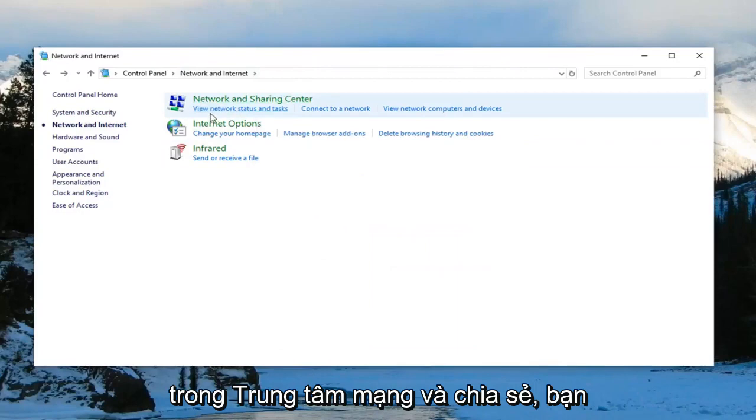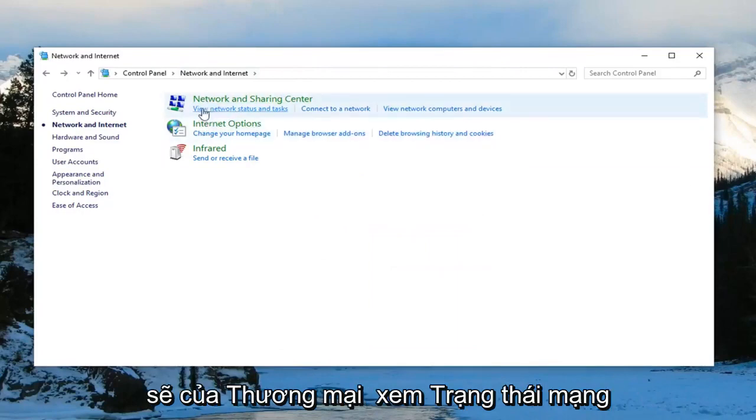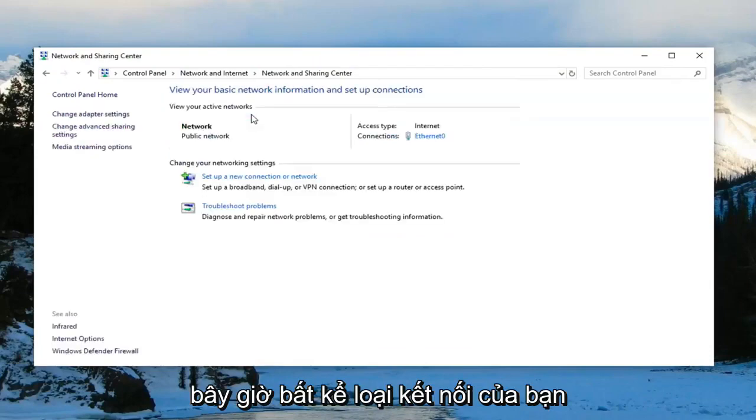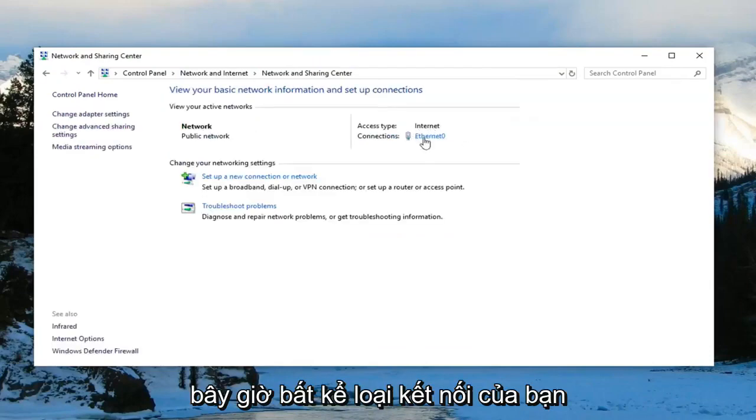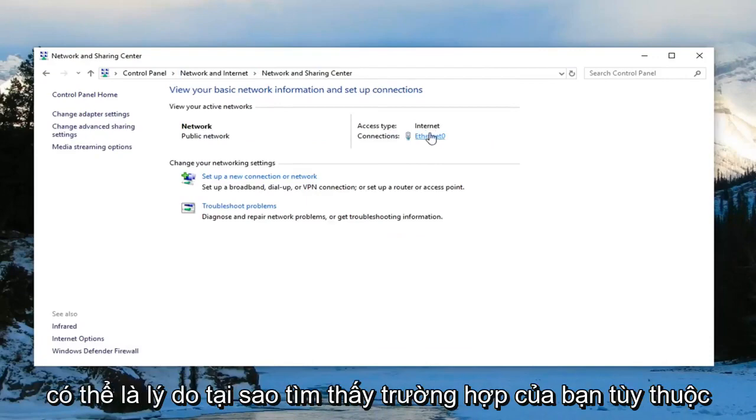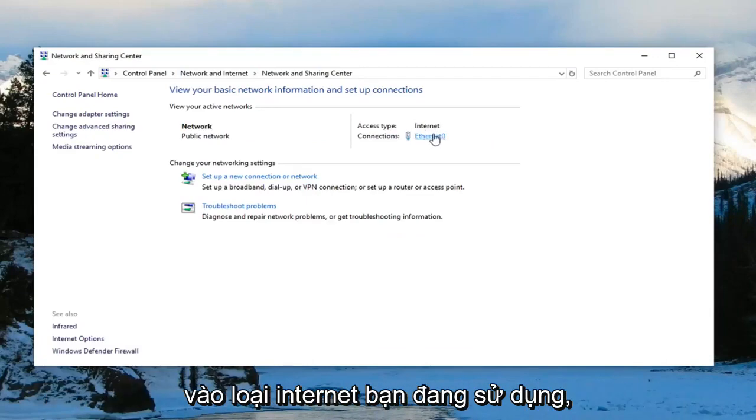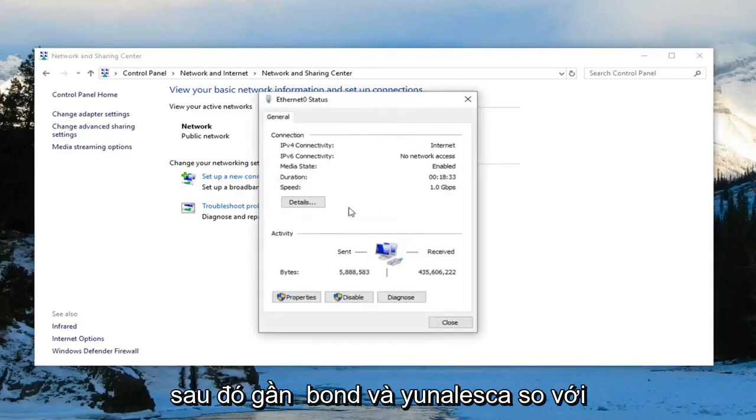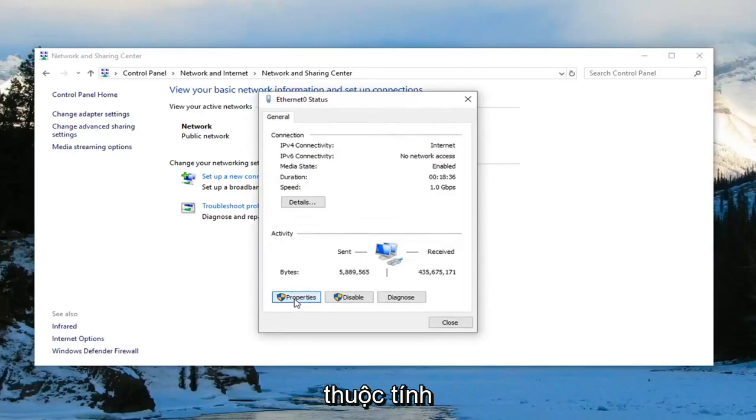Under network and sharing center, you want to left click on view network status and tasks. Now whatever your connection type is over here - in my case it's Ethernet, it could be Wi-Fi in your case depending on what kind of internet type you're using - you want to left click on it. Then near the bottom, you want to left click on where it says properties.